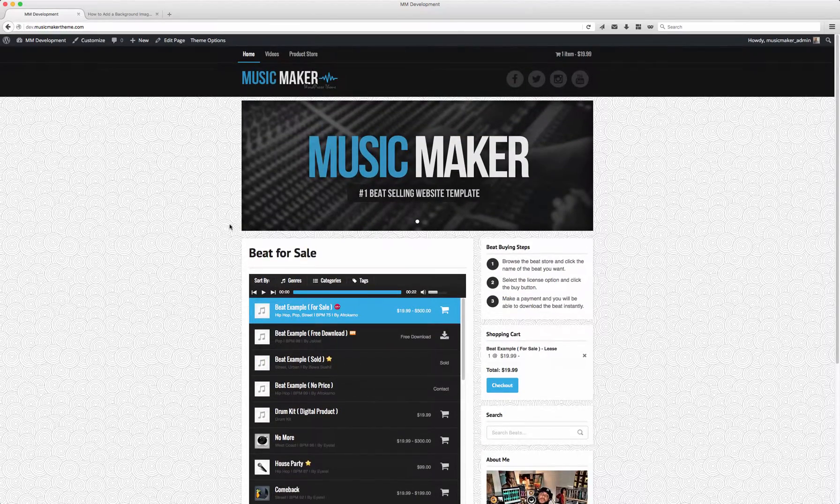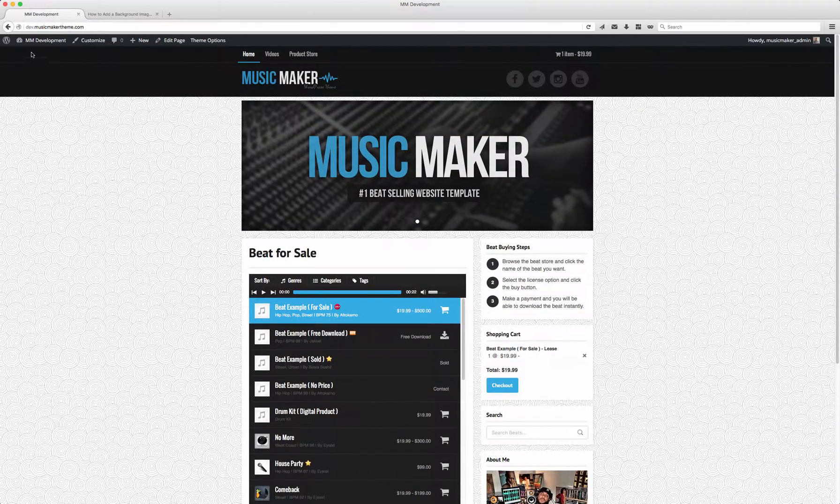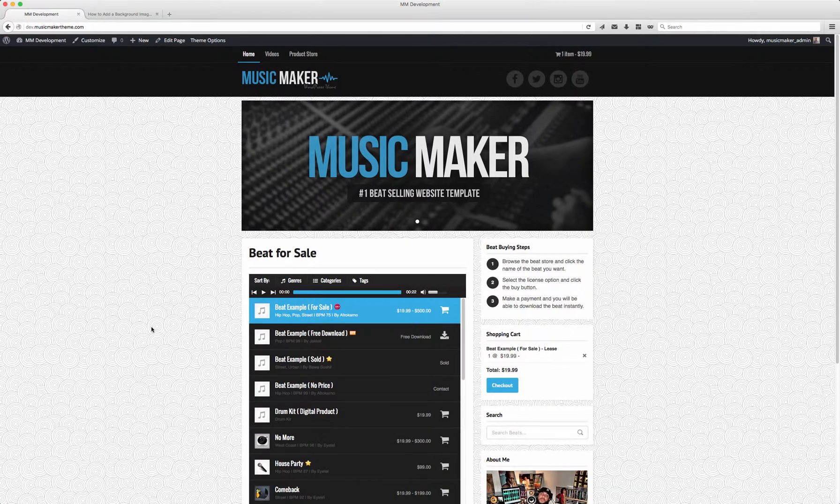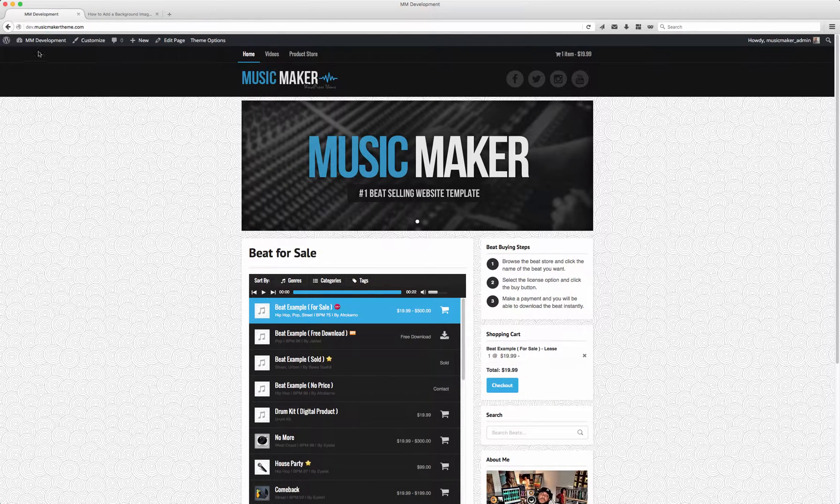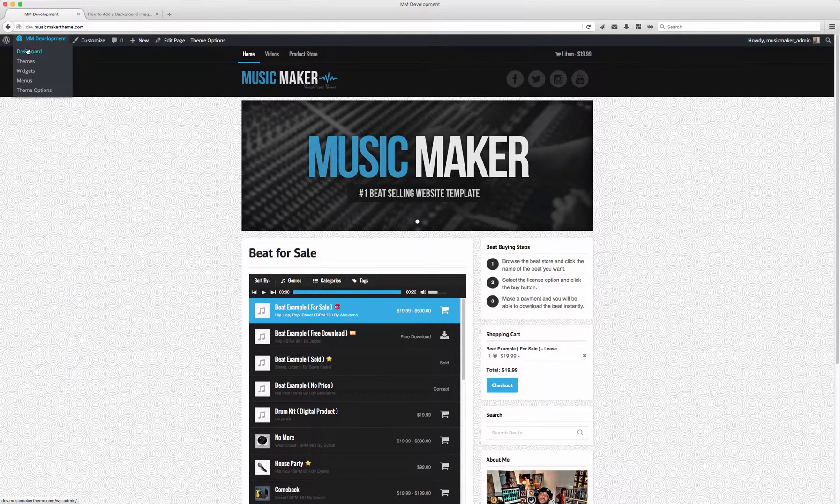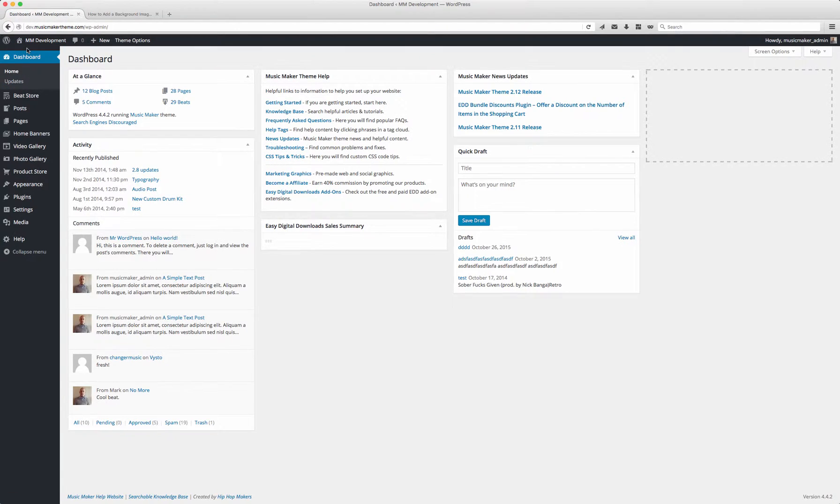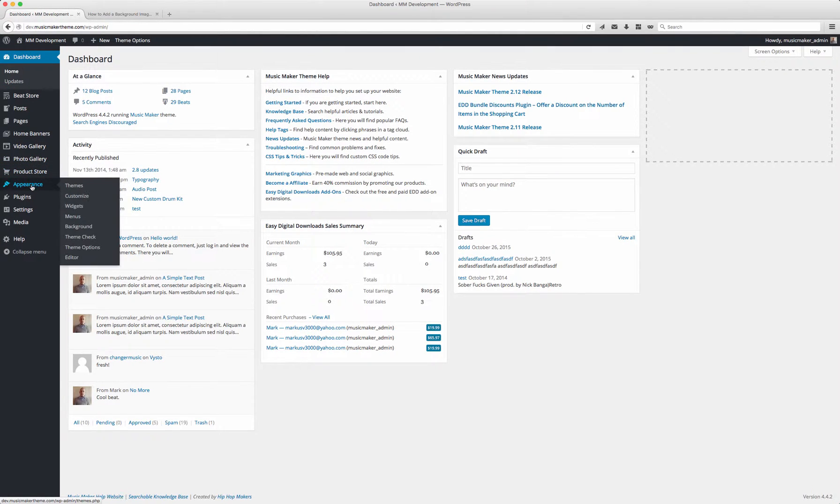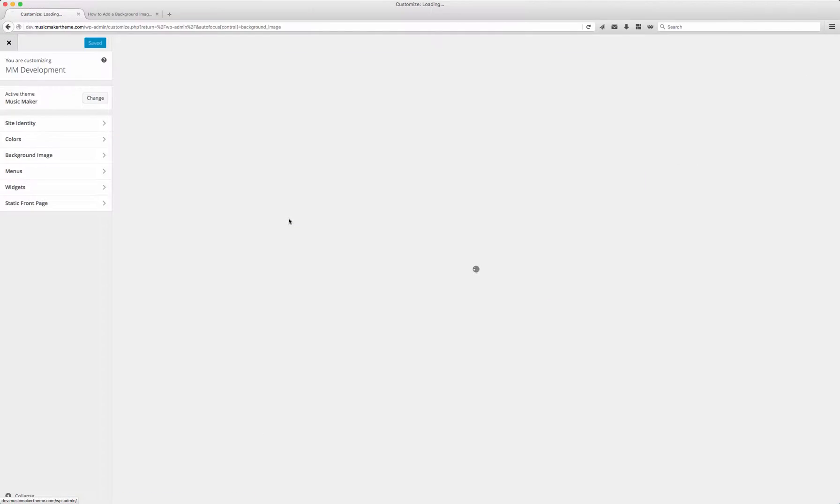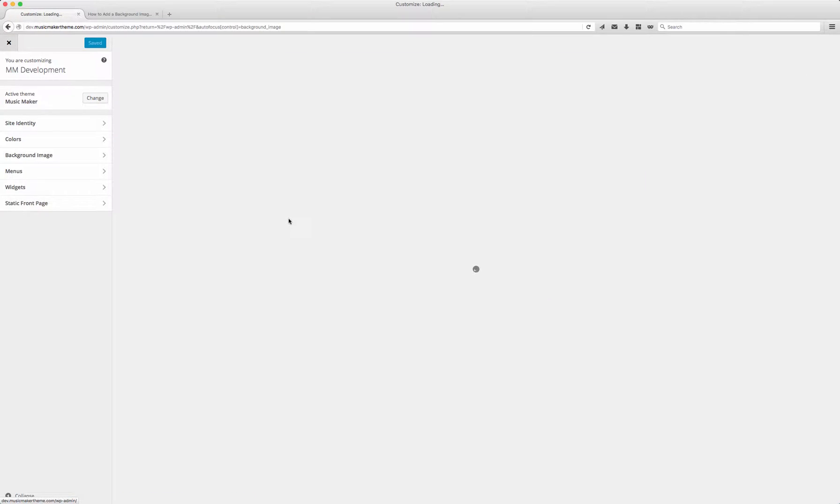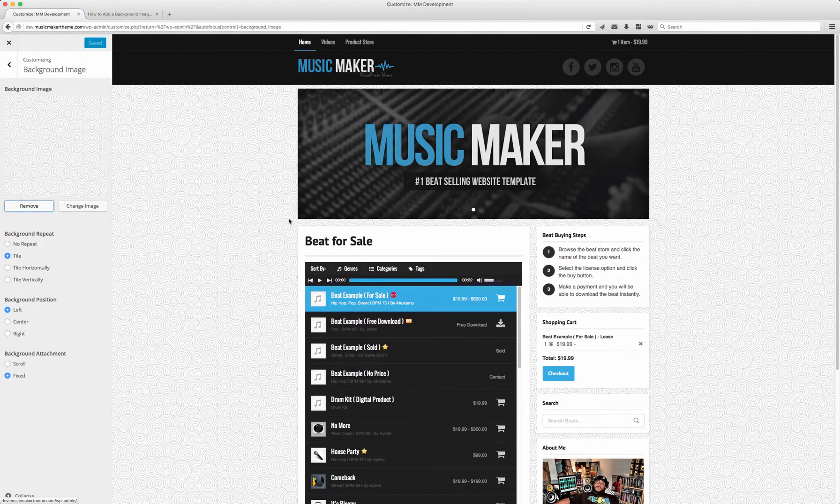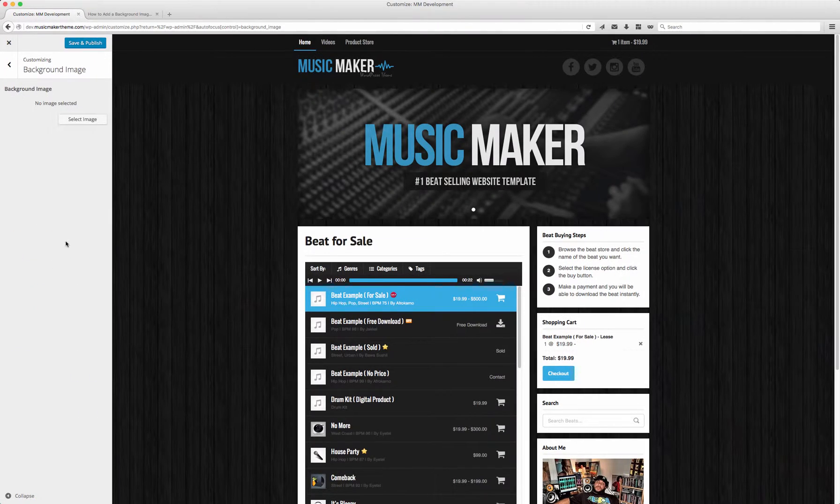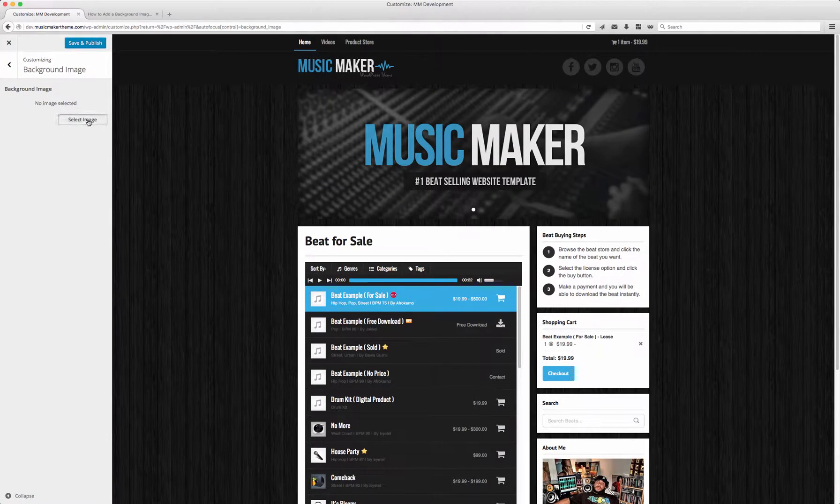Let's say I want to make a background image that is bigger and stretched. So I'm going to go to Dashboard, then Appearance and Background. I'm going to remove this and select a new image.